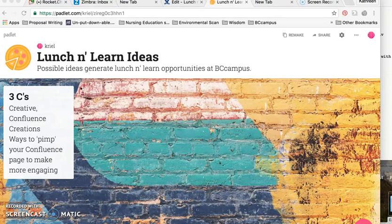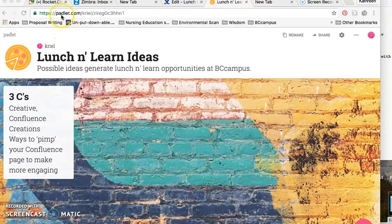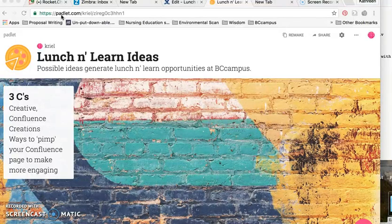Hey everyone, I just wanted to show you how I embedded one of these bulletin board interfaces that I used with a product called Padlet and put it into the Confluence page.